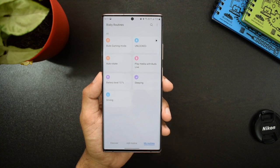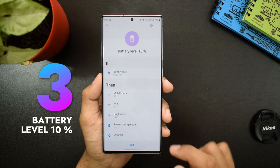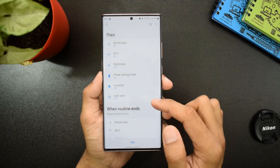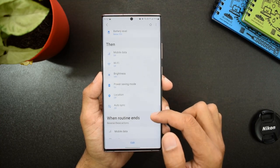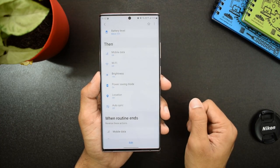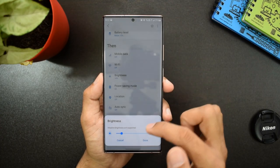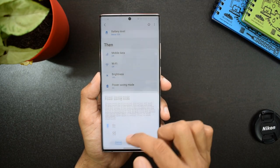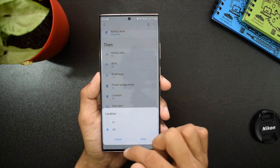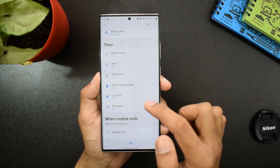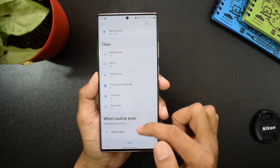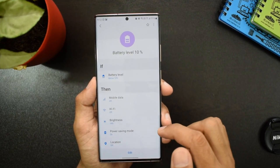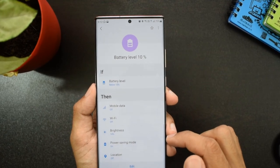The next routine is 'Battery Level 10%.' If the battery level touches 10% or below, I have set mobile data to be turned off, WiFi to be turned off, brightness at 10-14%, power saving mode turned on, location off, and auto-sync off. By doing this, I can conserve battery and make it last a bit longer.